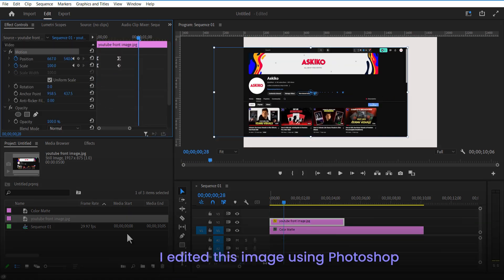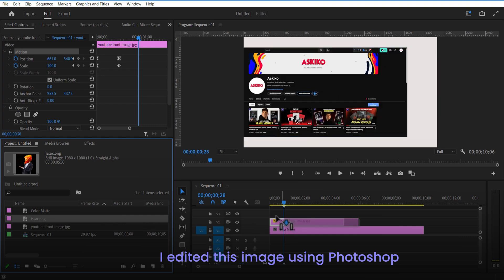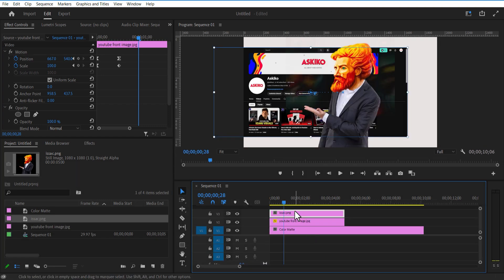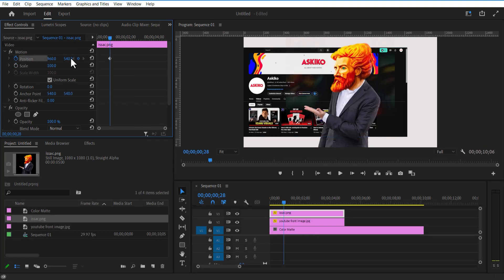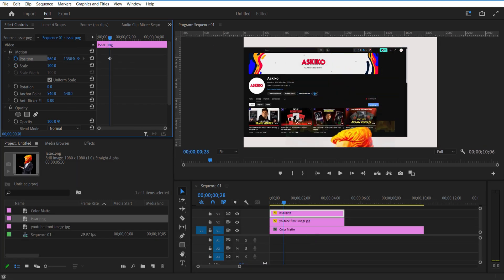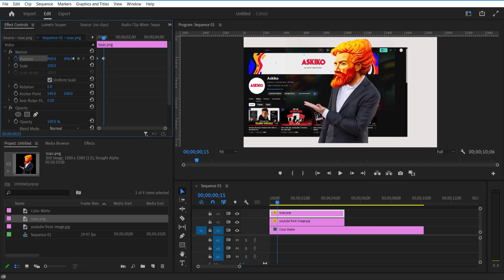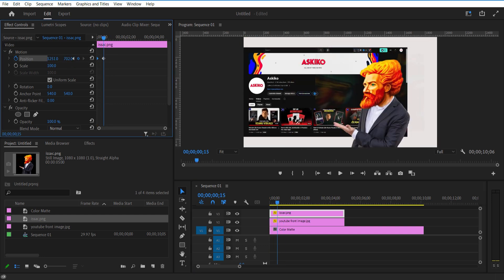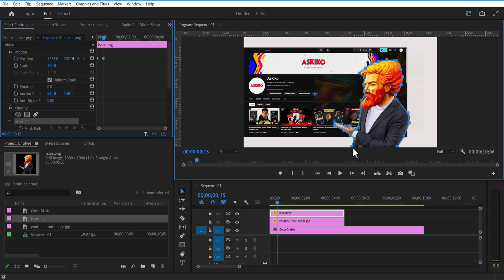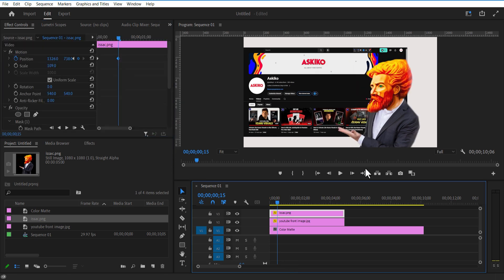Add an Isaac image into the timeline. Place it over here. Set a keyframe for position, drag it down. Go a few frames forward and position it up. As you can see in this image, you can see some background. Let me remove it by going under Opacity. You can see the pen tool — add a mask like this. Adjust the graph.